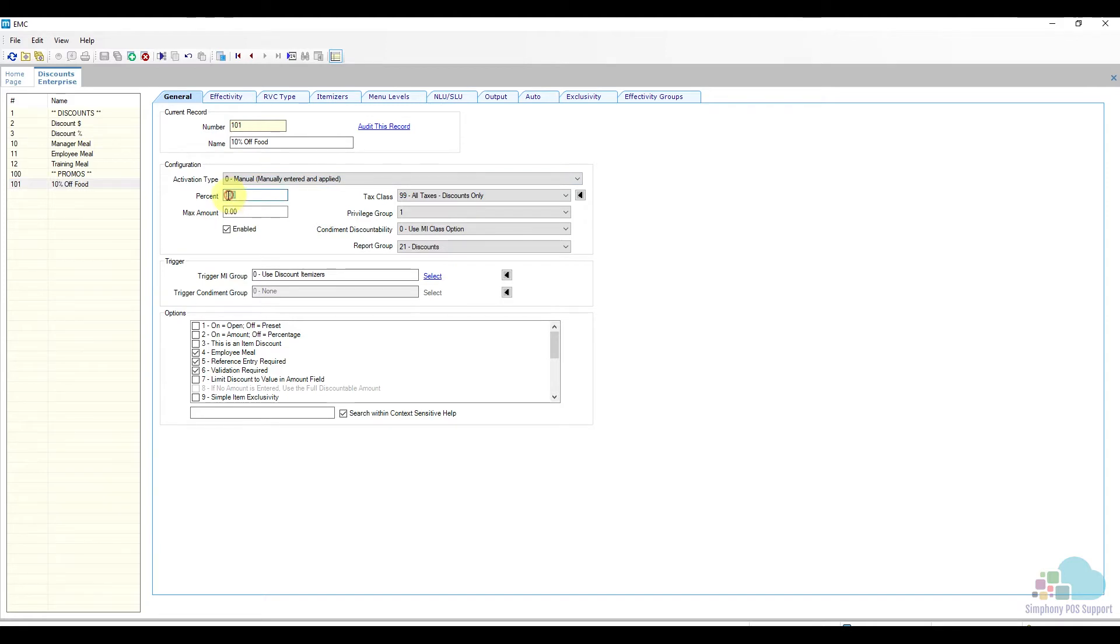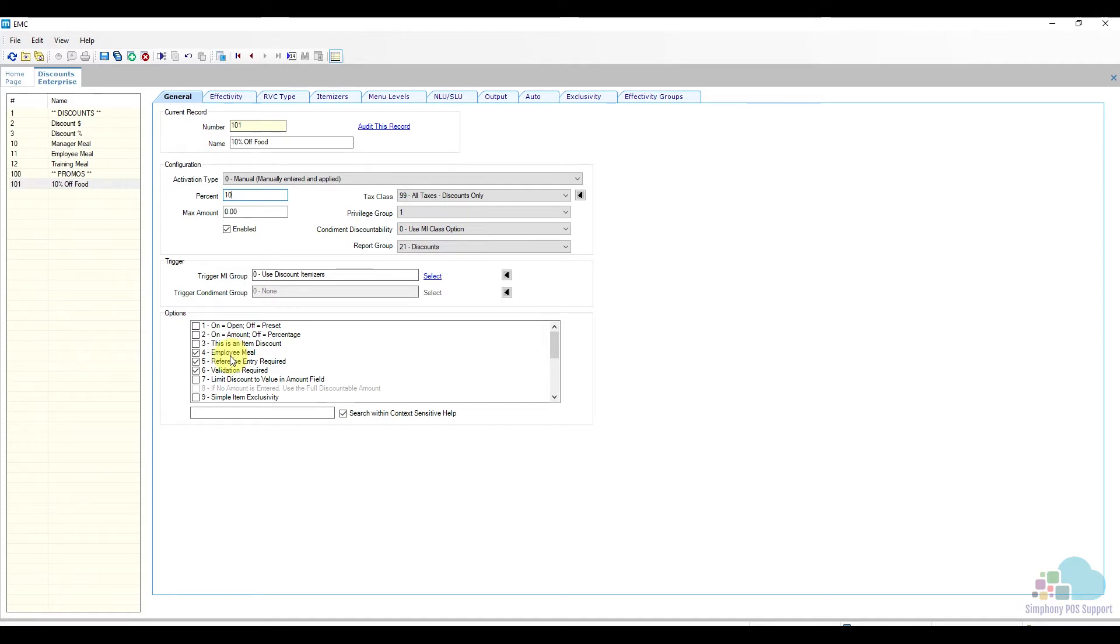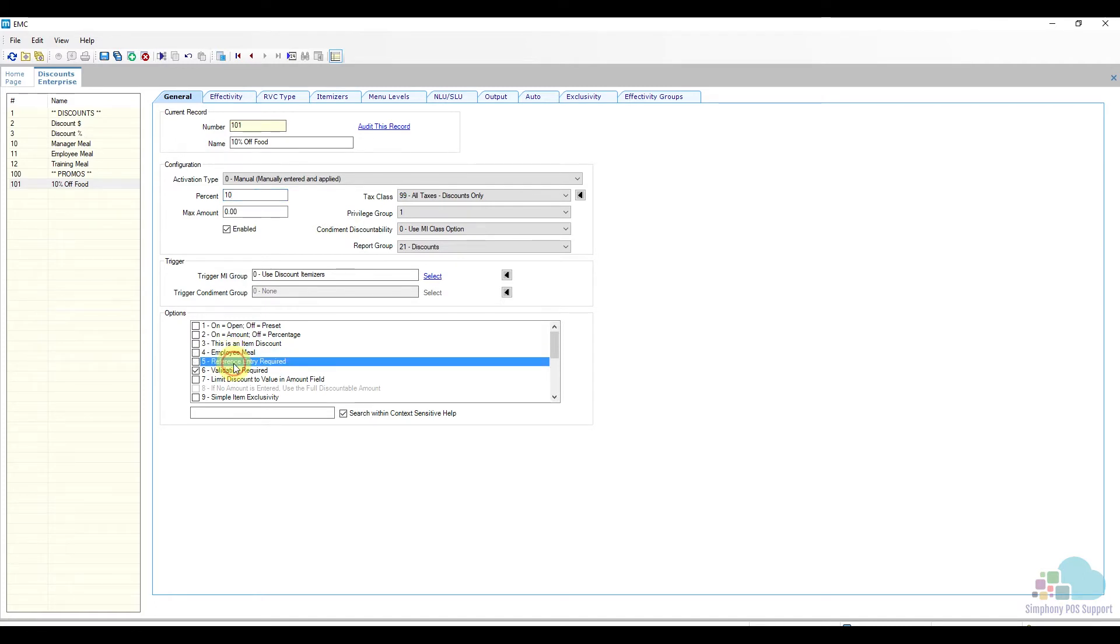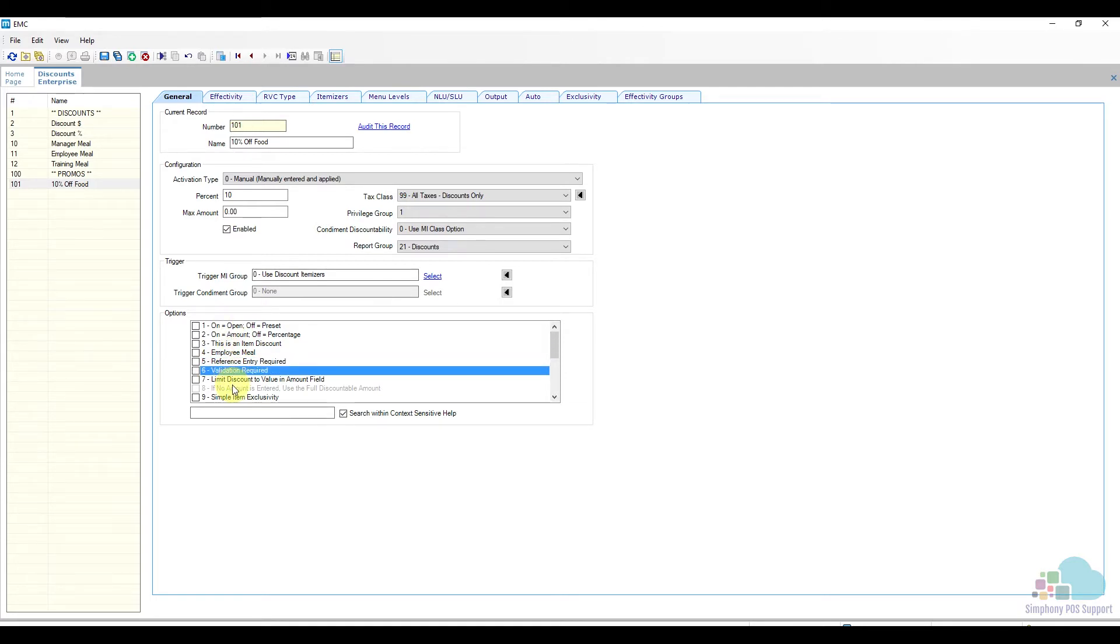We will change that to 10%. This is not an employee meal so I'll uncheck box number 4. We do not require a reference entry and we don't need a validation ticket for it. The option bids are set up correctly.